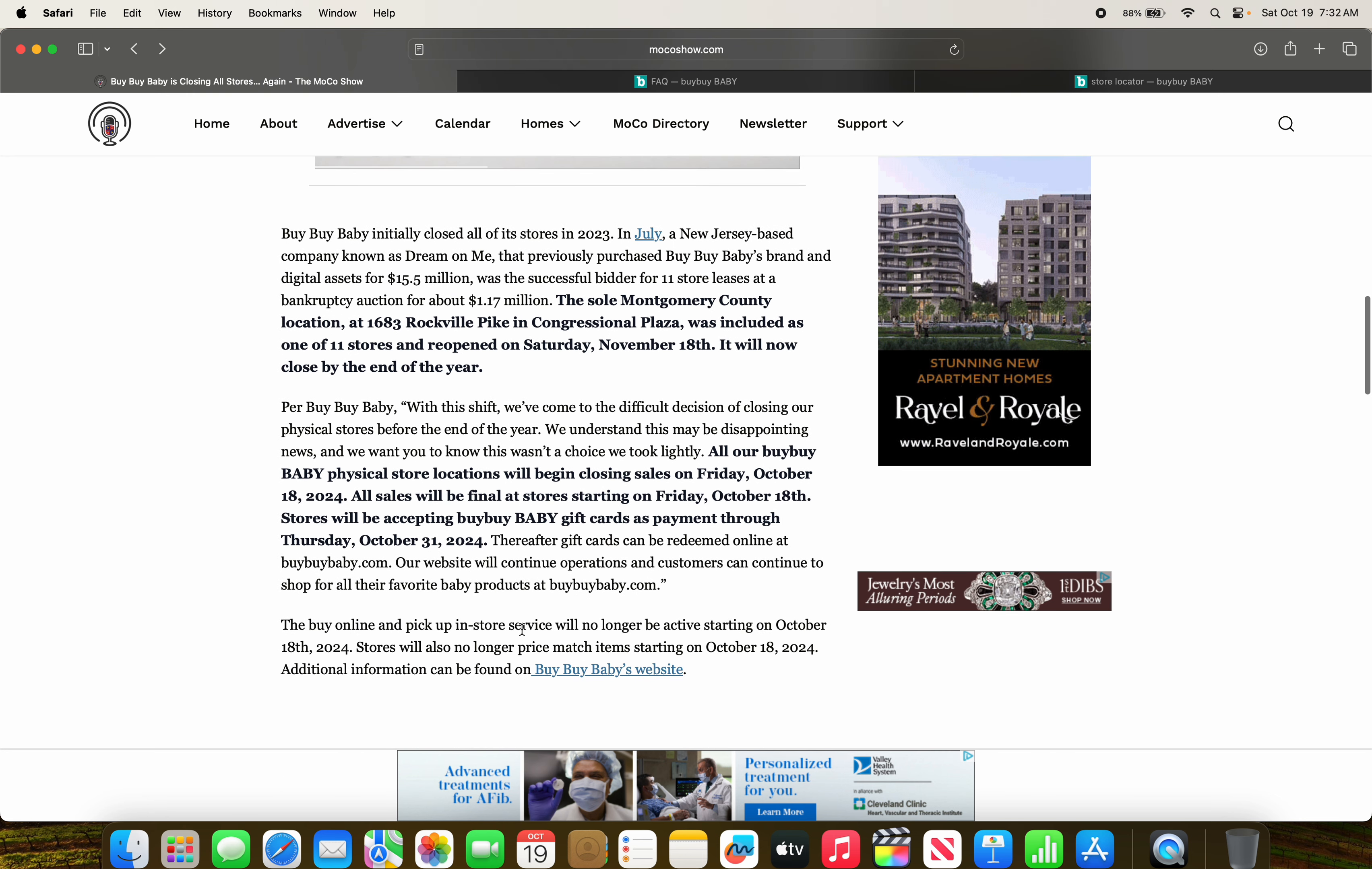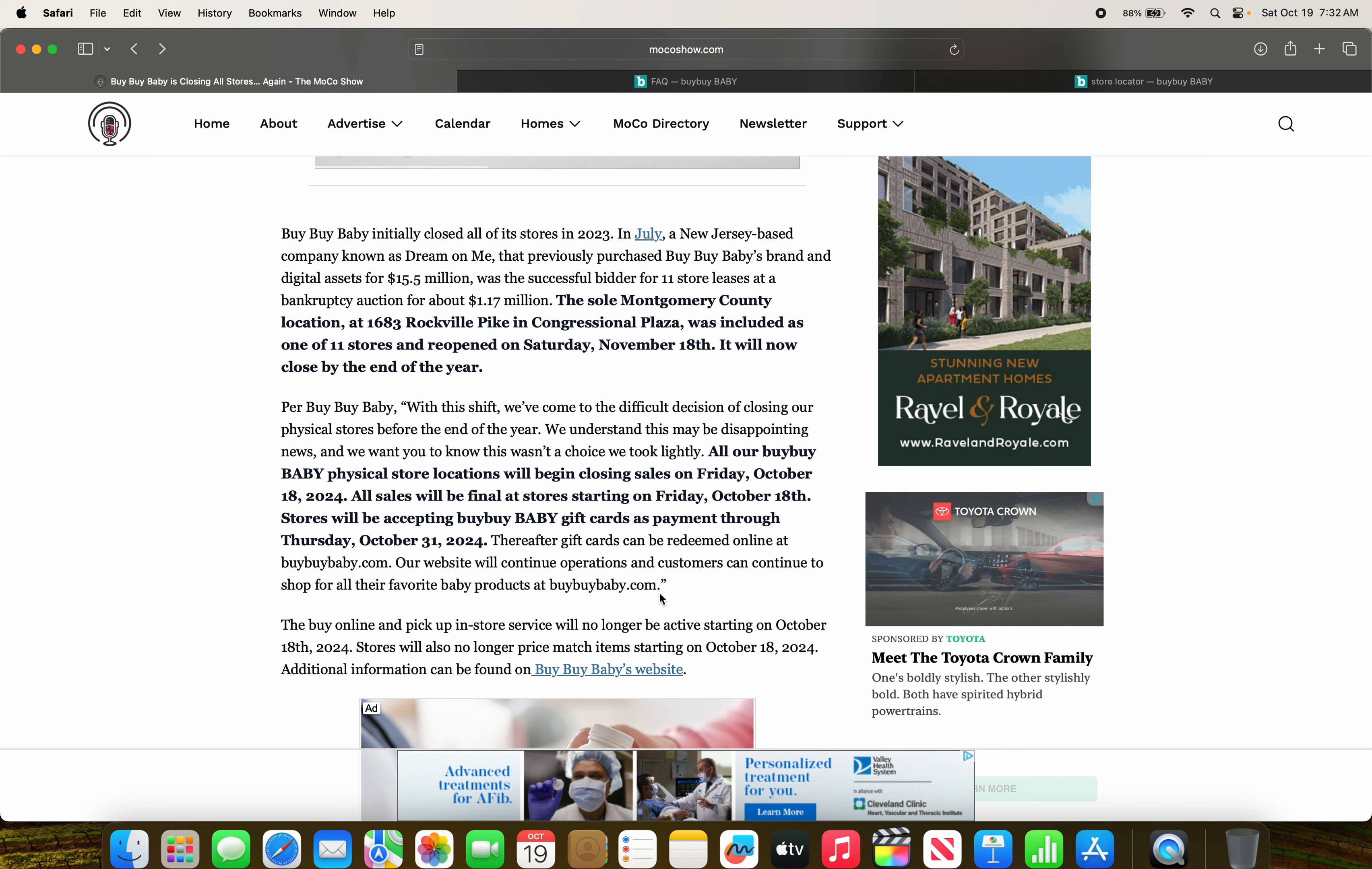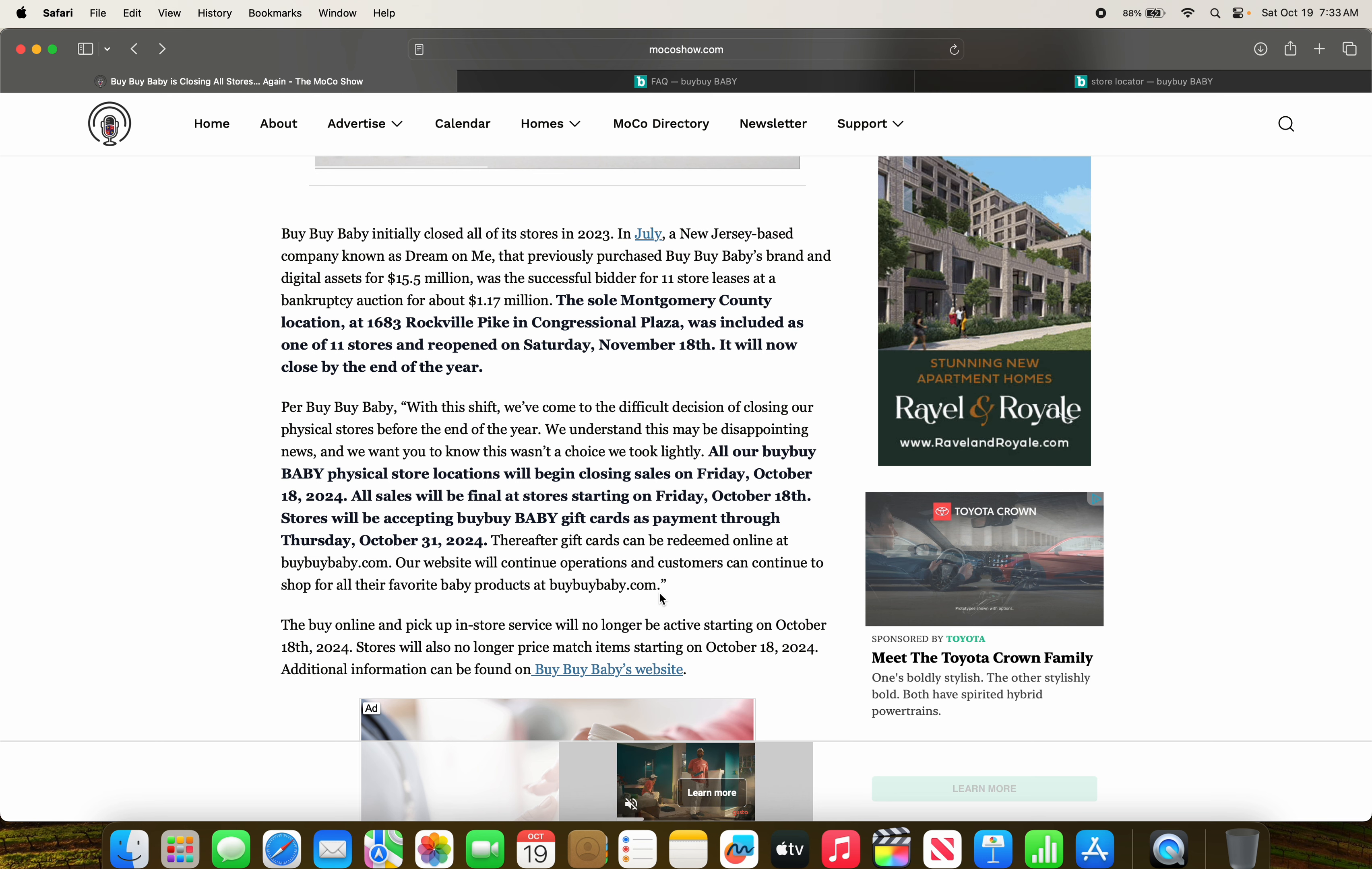Per Bye Bye Baby, with the shift we have come to the difficult decision to close our physical stores before the end of the year. We understand that this may be disappointing news, and we want you to know that this wasn't a choice that we took lightly. A.K.A. we saw how Bed Bath & Beyond ran these stores right into the ground. We wanted to attempt to try and revive them, and clearly that wasn't going to work.